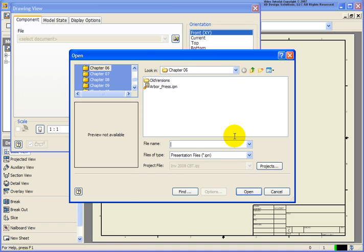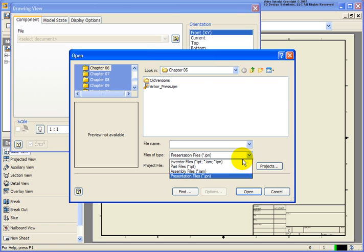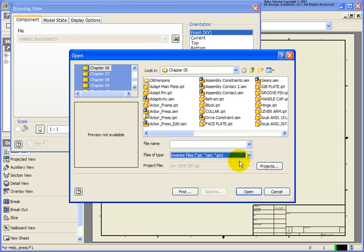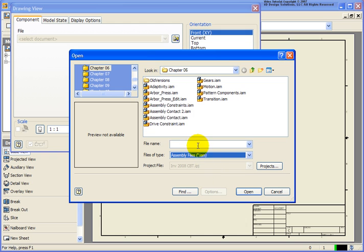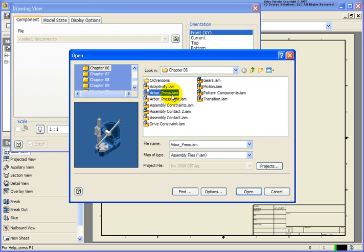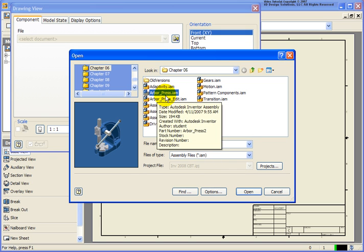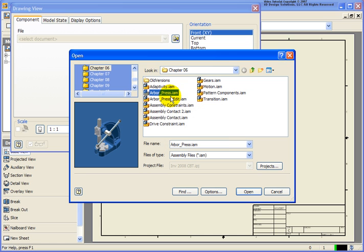In this case, you'll see that the file type is at IPN, but what I'm really looking for is going to be an IAM file. So I could change the file type to display all of them, or I'm just going to filter out to the assembly files. I'm going to select the arborpress.iam and you'll see that it's in the chapter 6 exercise folder.